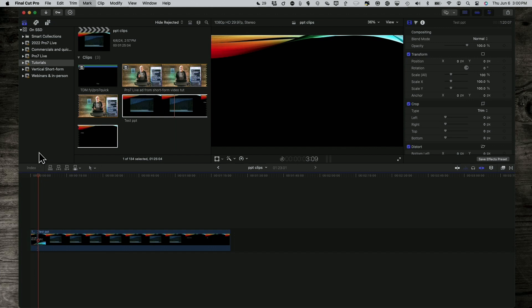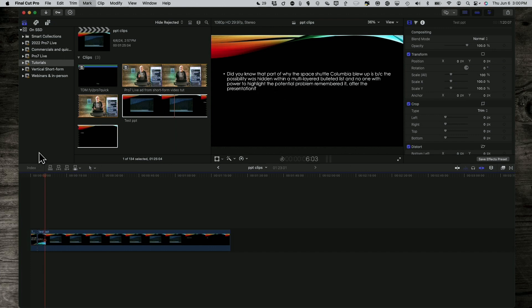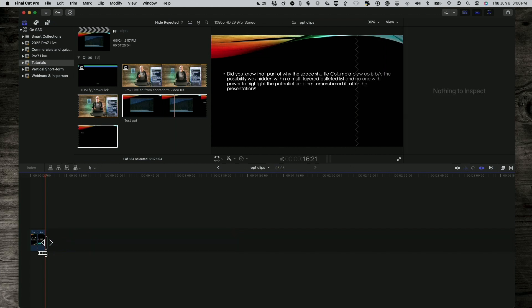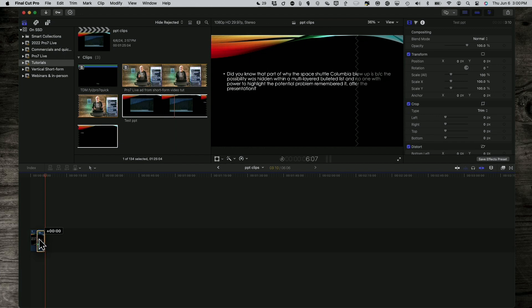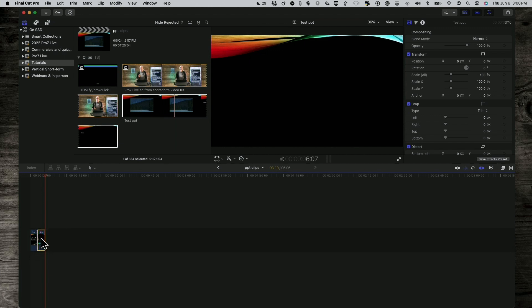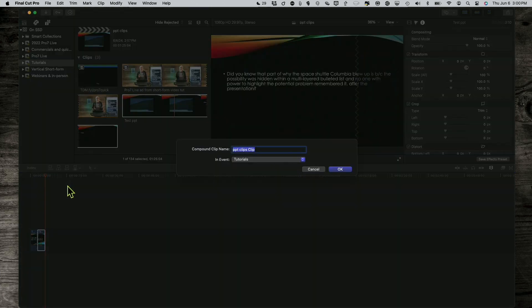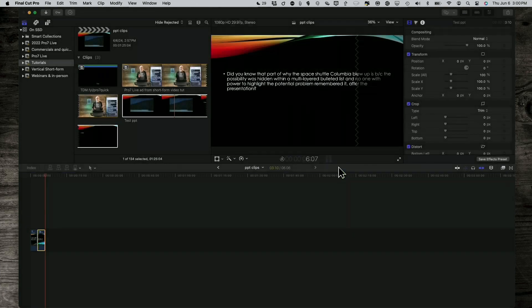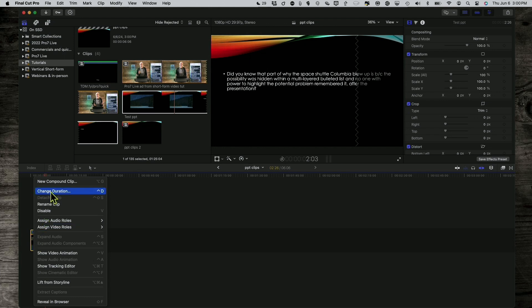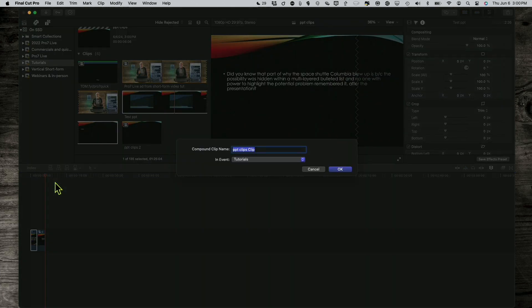Then it should pretty quickly go to this, and then I'm going to stop it there, clipping it there. So I've got these two little clips, and I'm going to make each one into a compound clip so that each one is by itself.